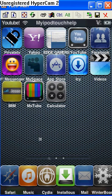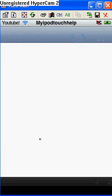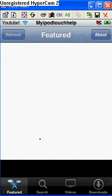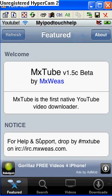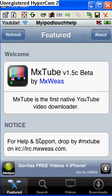Okay, so my number 5 app is going to be MXTube. MXTube is pretty cool because you can download videos and watch them whenever you don't have Wi-Fi. Regularly with YouTube, you have to have Wi-Fi to watch videos.